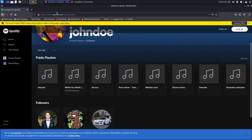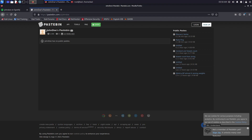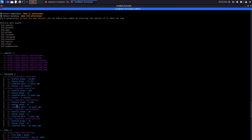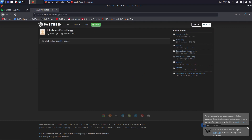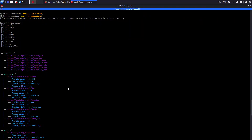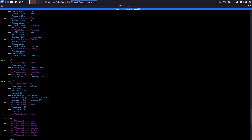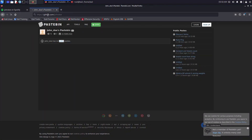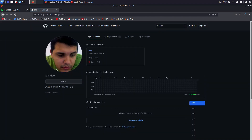We can also look at Pastebin. Copying the Pastebin link and opening it, we have John Doe's Pastebin with no public pastes. There's another one — 'John underscore Doe' — also with no public pastes. For GitHub, copying the link, we get one profile for John Doe as well.